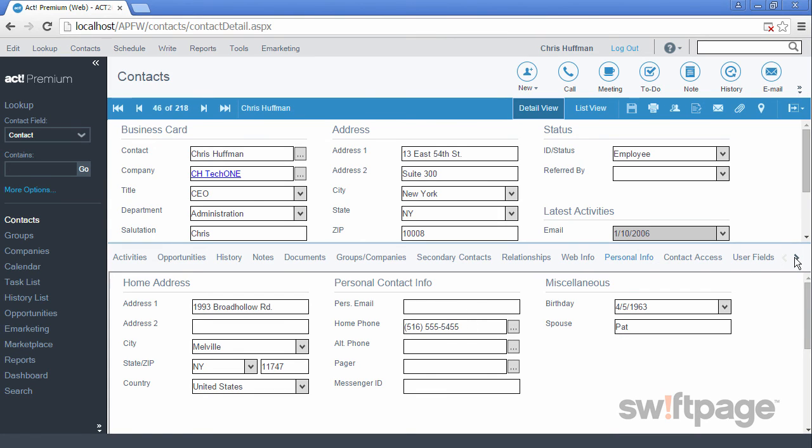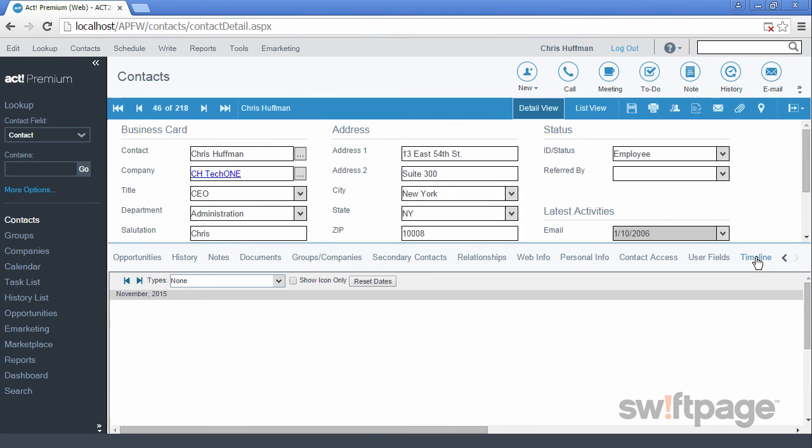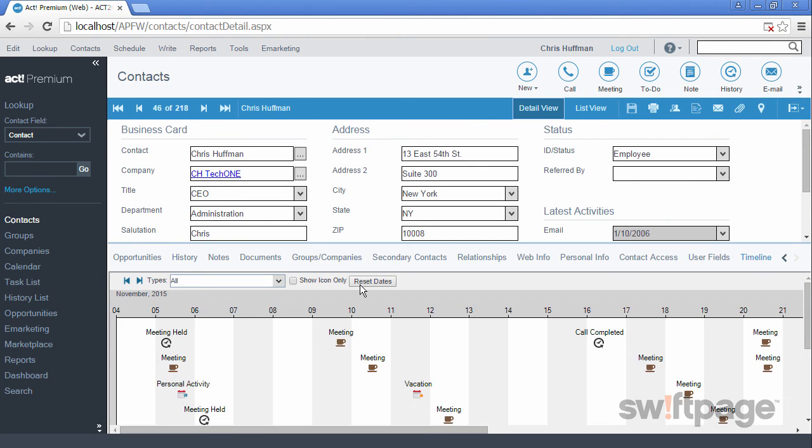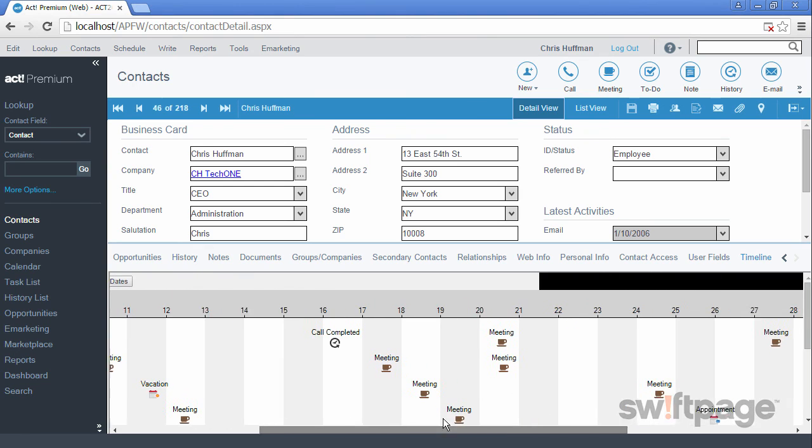The final tab, the Timeline tab, gives you a visual historical record of what has happened with this contact over time. You can change the timeline to any desired date range and this allows you to see a glimpse of this contact's history.